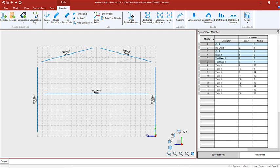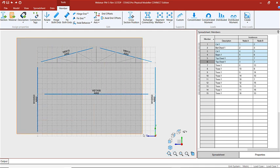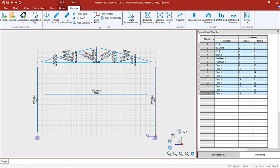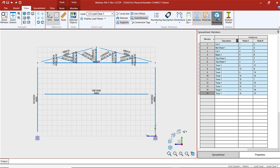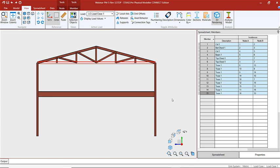Now let's review what we've assigned. We're going to render this model — I'll select everything, go to view, and do a 3D render. From this I notice I haven't assigned the material to the bottom chord, which I want to do. I also want to rotate my columns 90 degrees, so let's do that now.